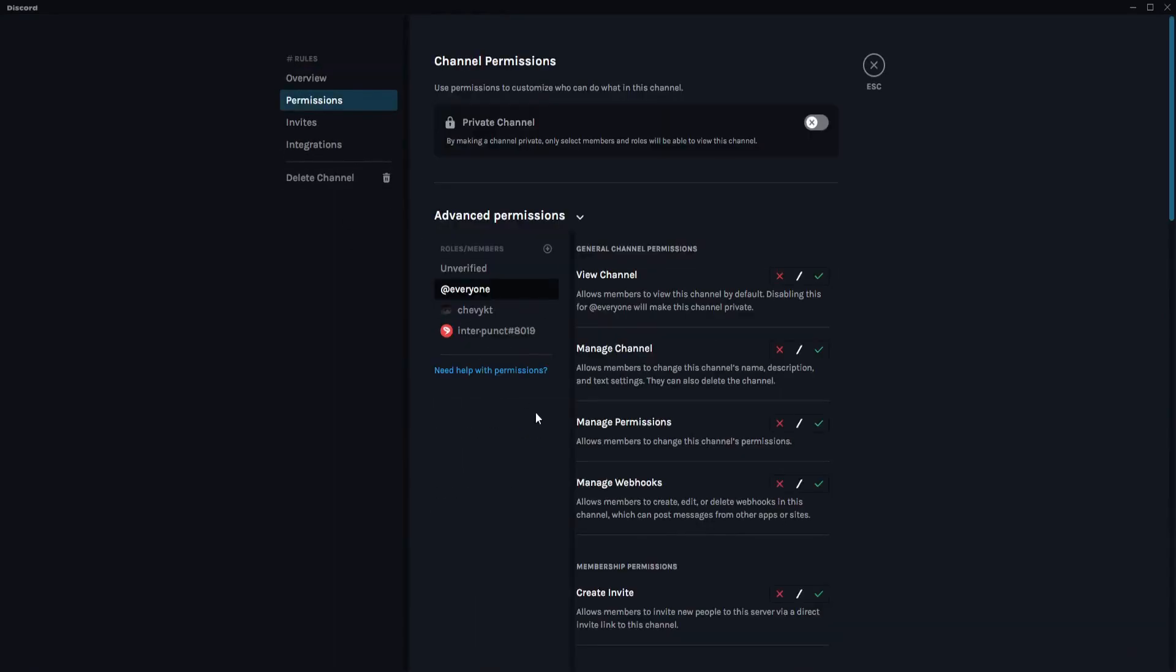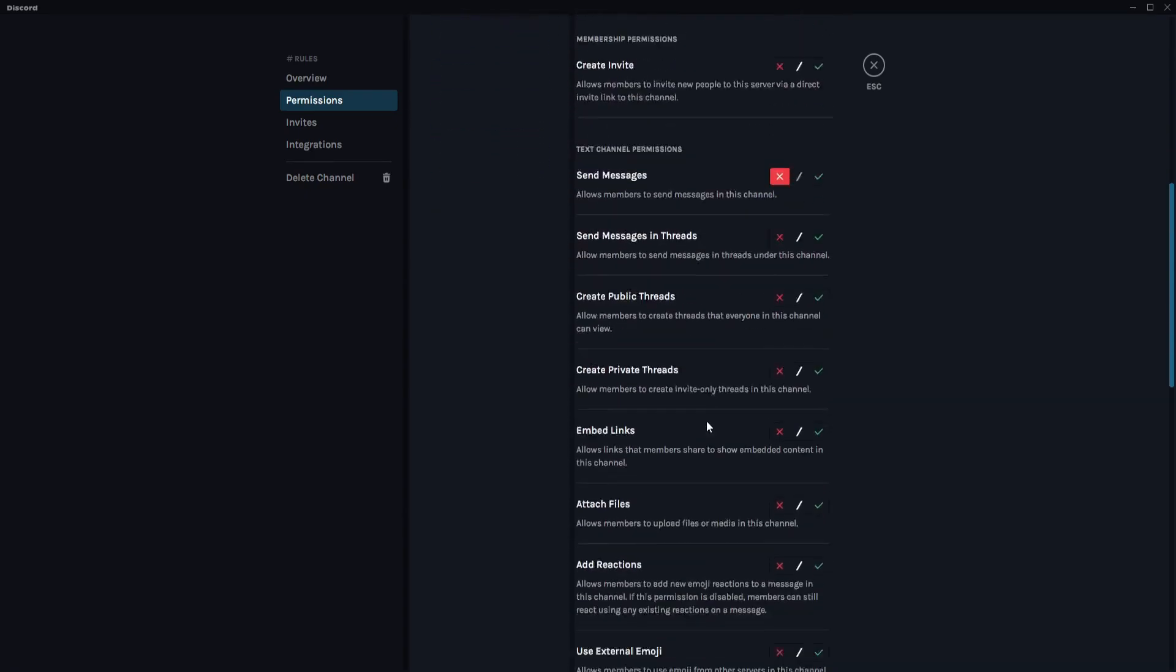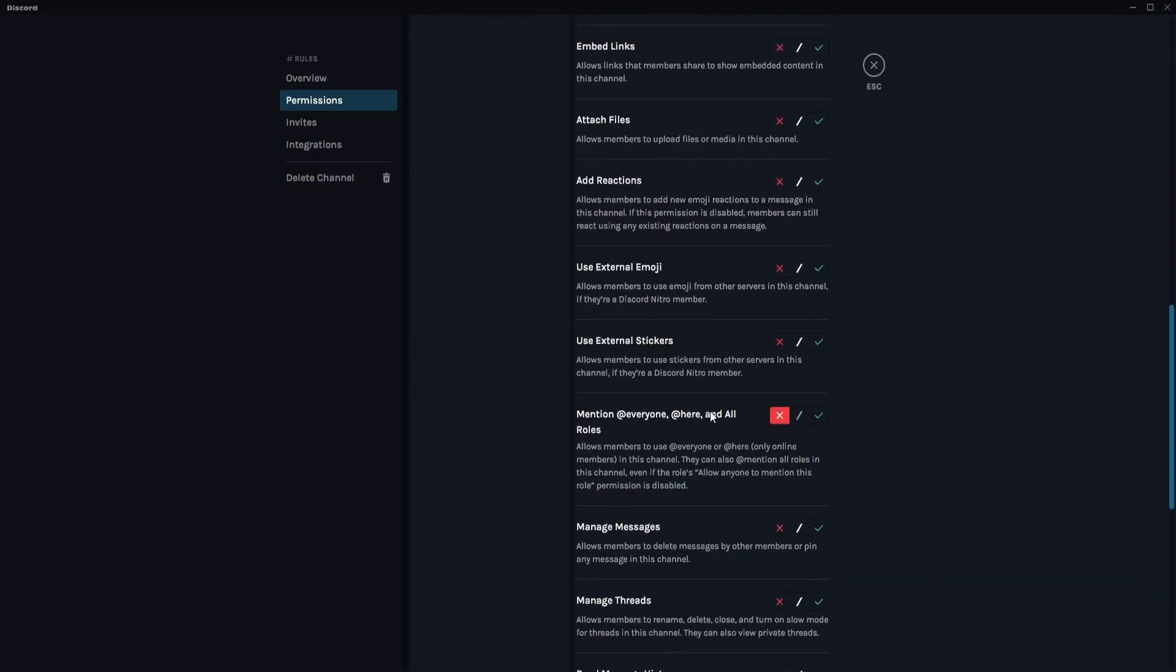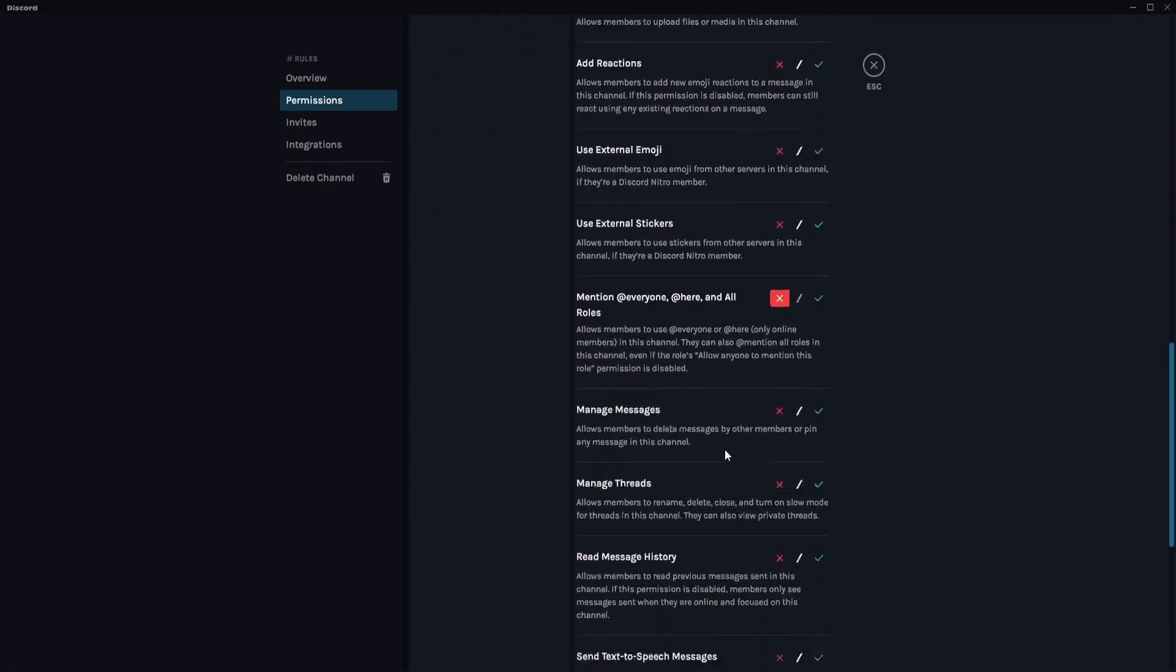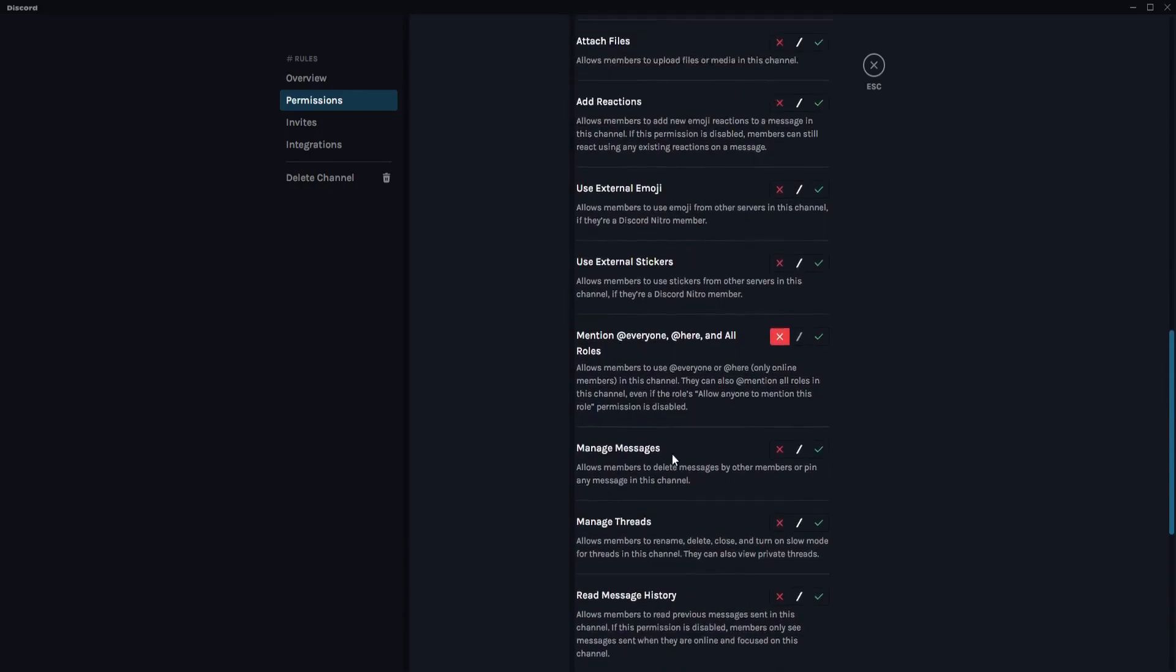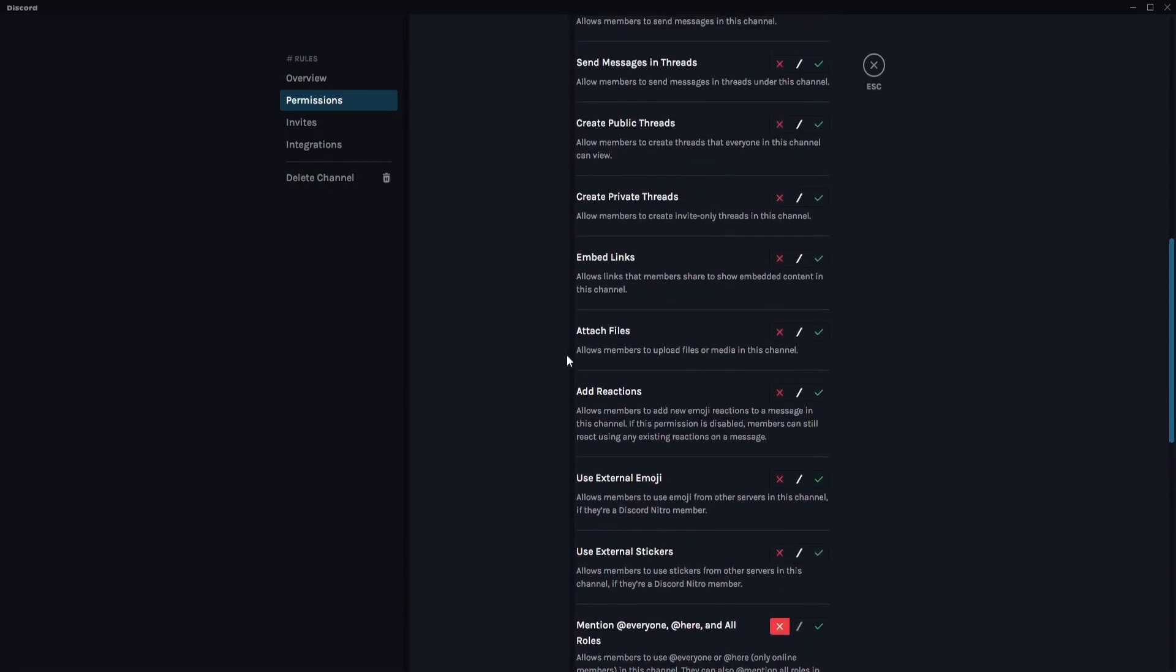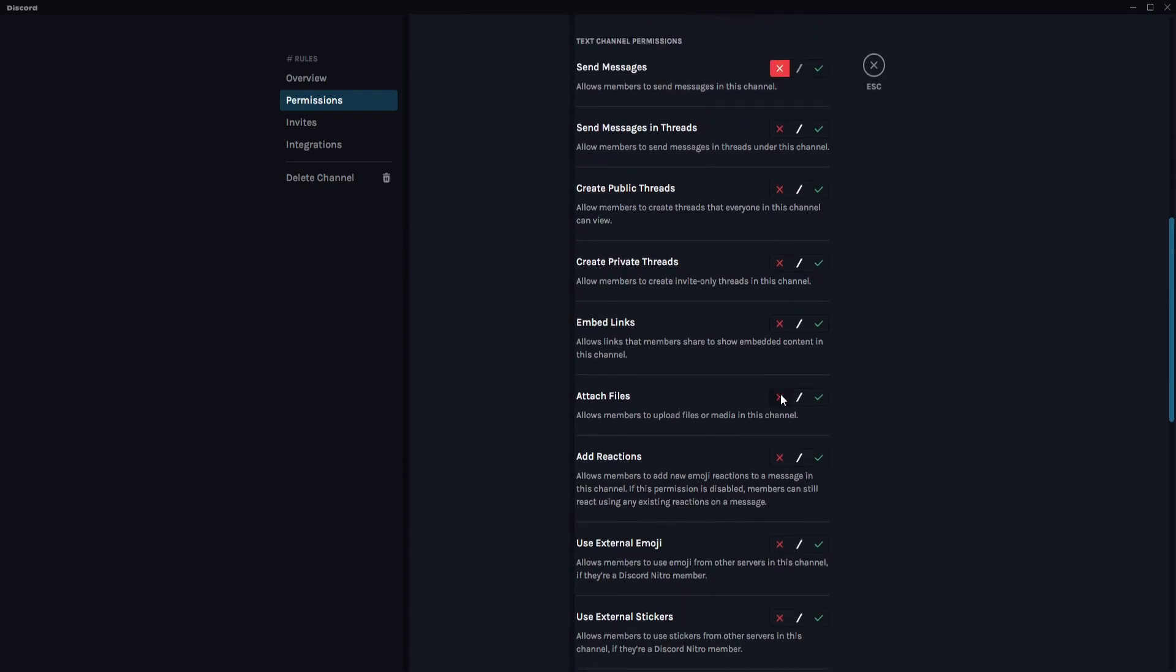Go to Permissions and click on Everyone right here. Scroll down till you see Attach Files. This option allows members to upload files or media in this channel, so you just need to click on the X.